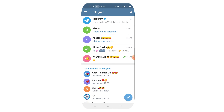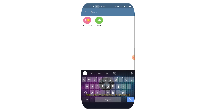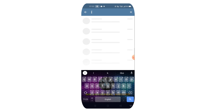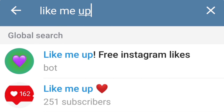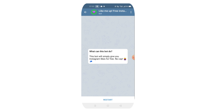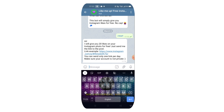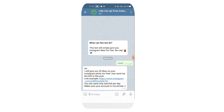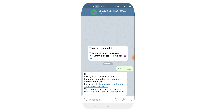Now I'm going to open Telegram. Go to the search bar. Click on the start button.